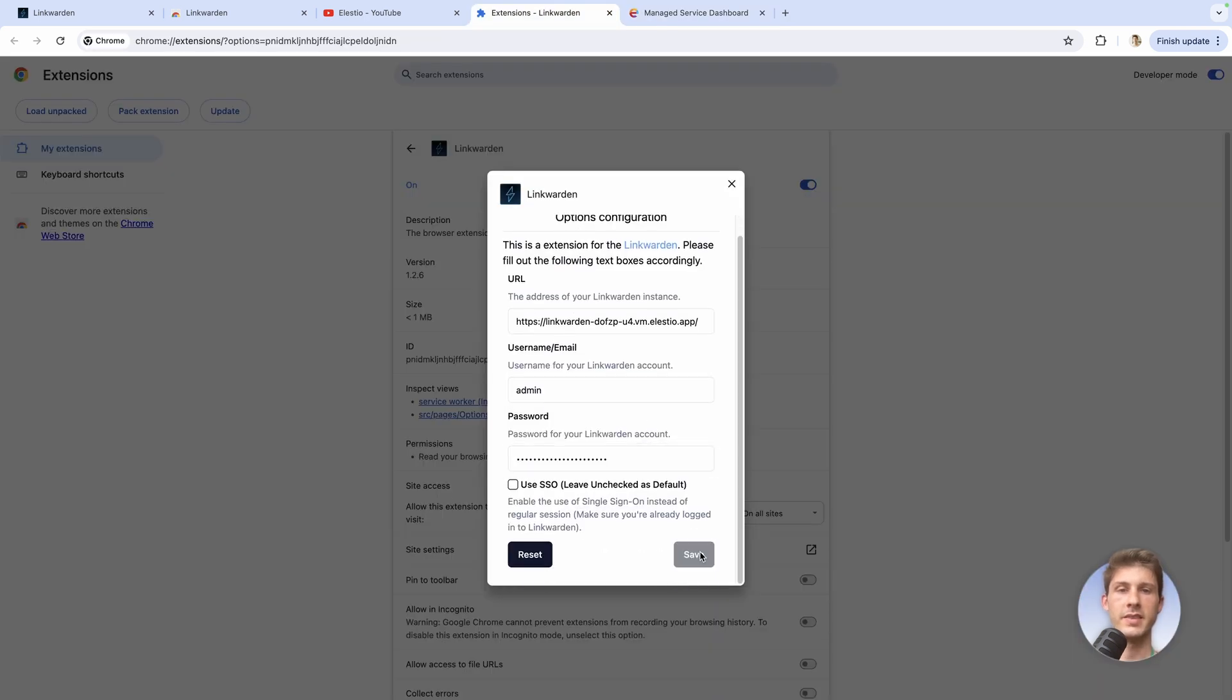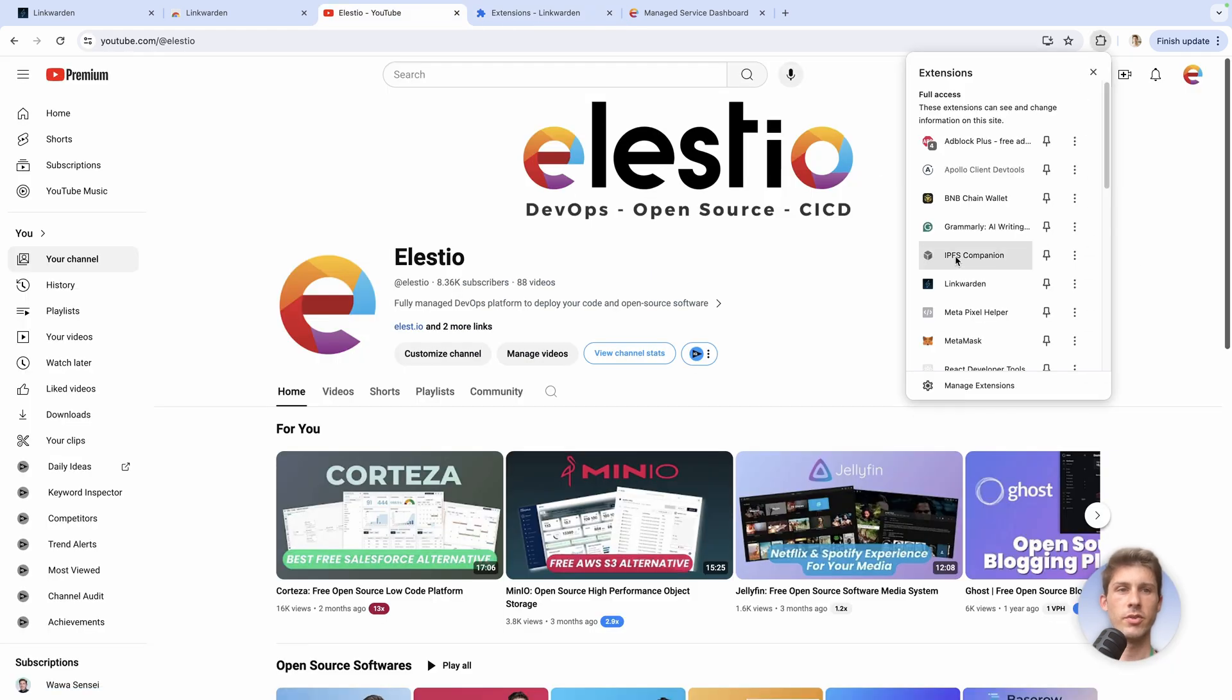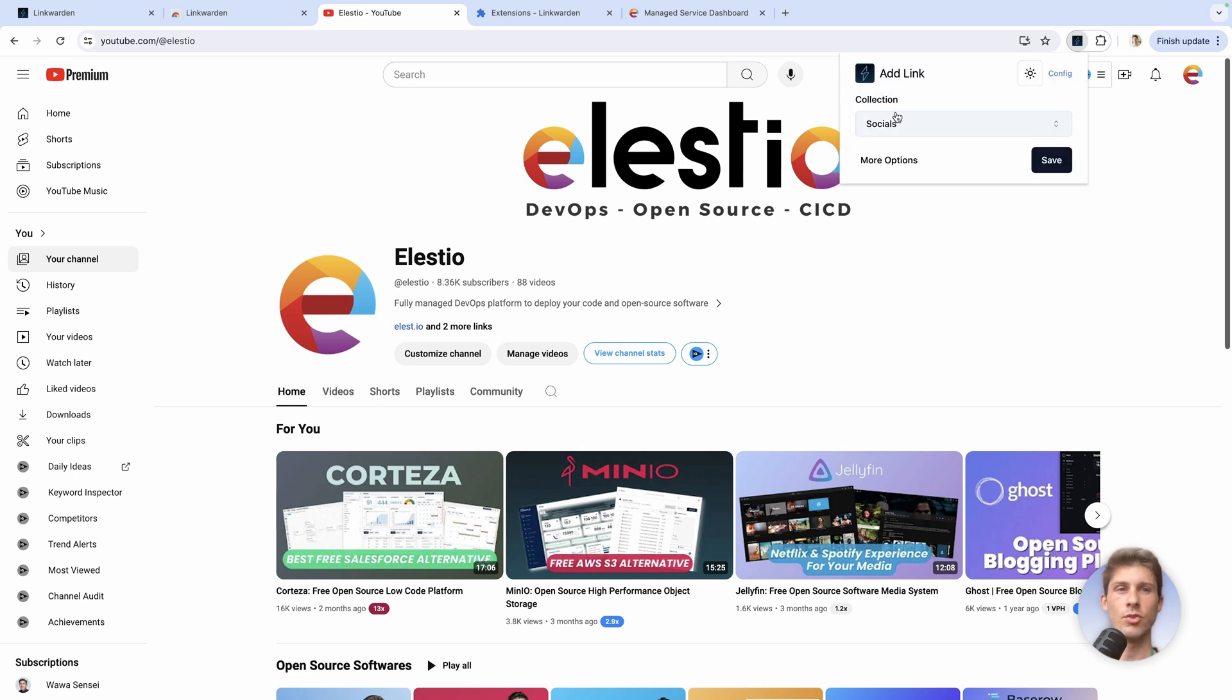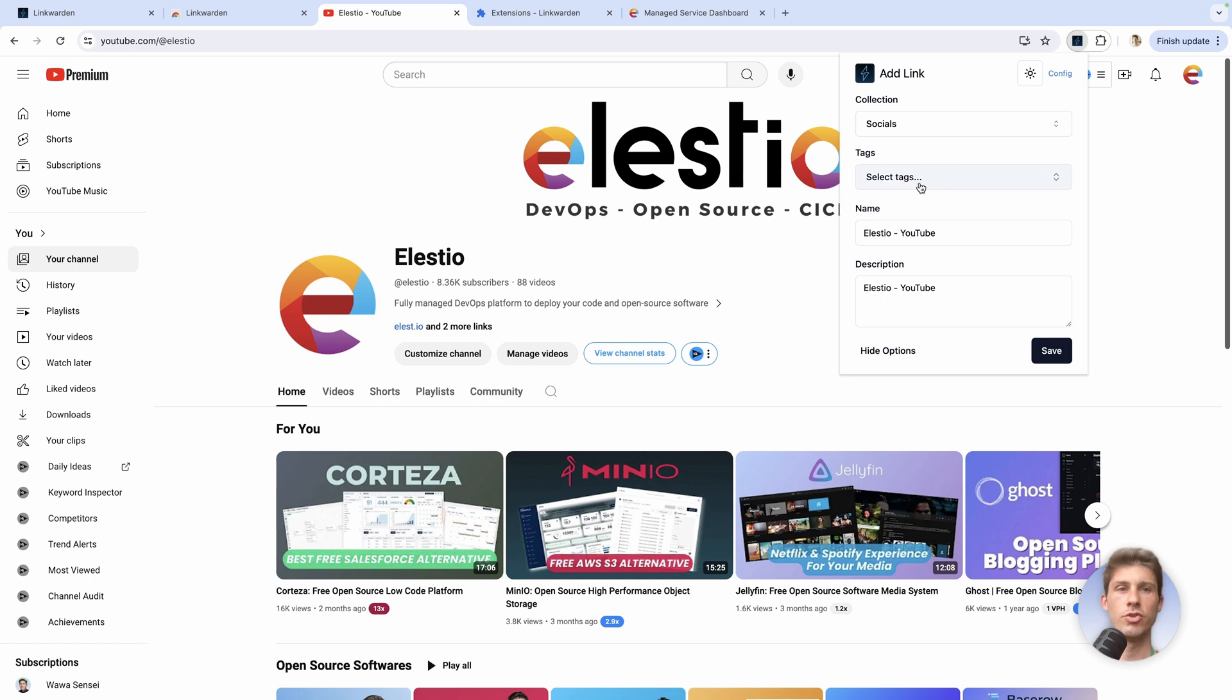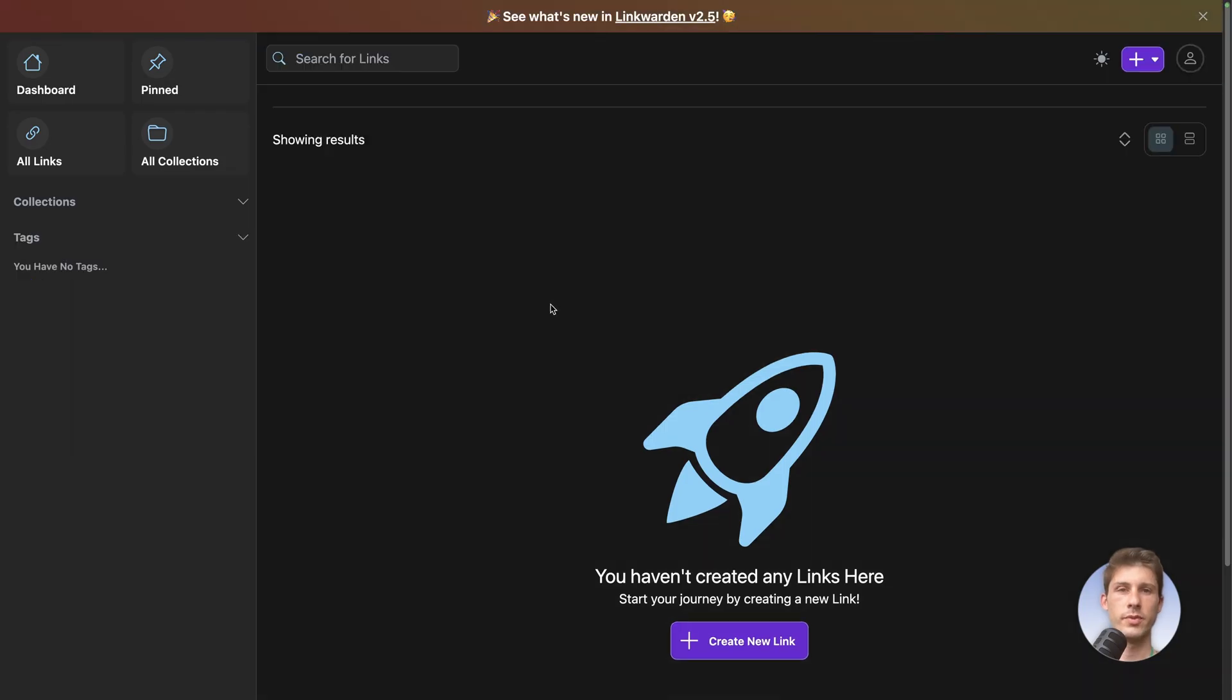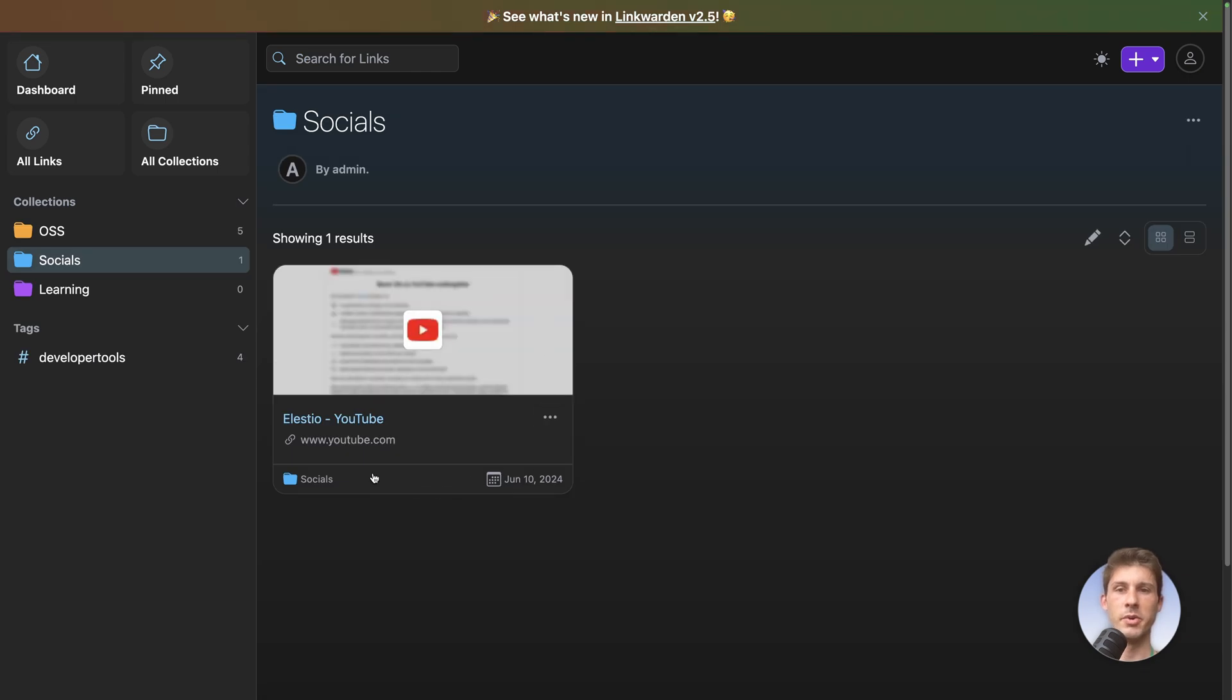Now we have done the configuration, we should be able to do it. Let's try again. We can see the different collection. So this one is socials. We have also the more options. We won't do it. It'll automatically pre-fill the name and description. Let's save it. And let's reload the socials. And now we see we have our youtube channel. Perfect.